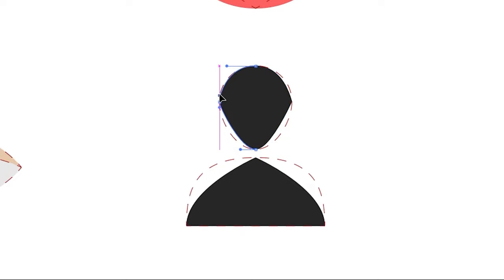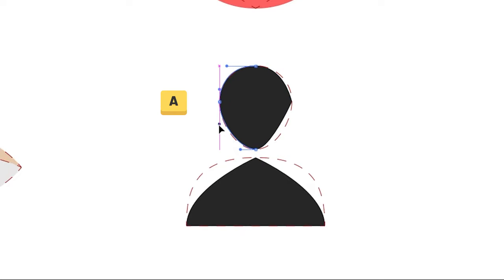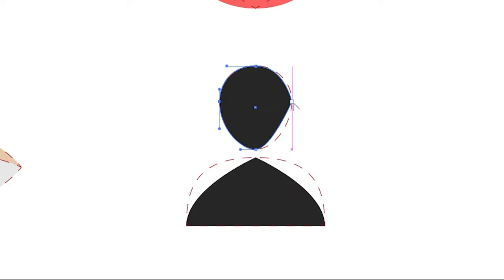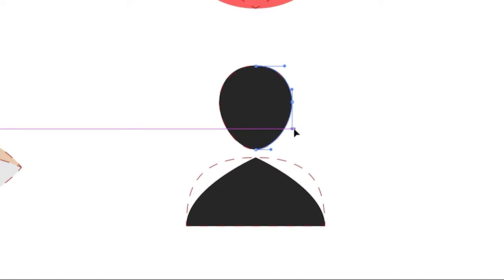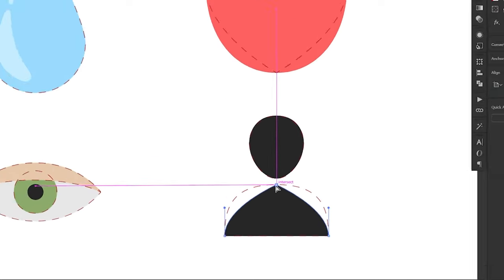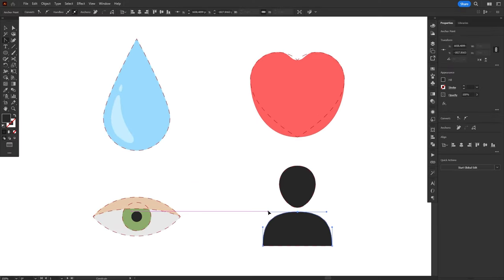Notice that I'm also occasionally using the Direct Selection Tool to move and adjust the position of the handles. Because, as we've seen before, if we move the handle using the Anchor Point Tool, we will break it, making each side of the handle move independently, and I want these handles to move together.